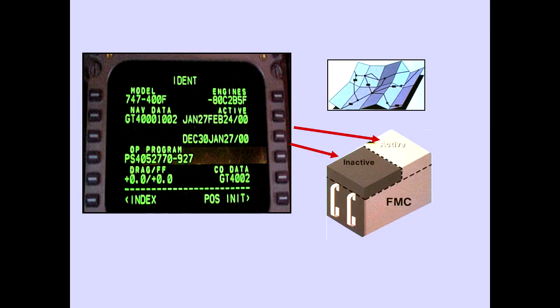The FMC contains two sets of navigation data, an active and an inactive set. The dates identify a 28-day period when the databases can be used. In this example, the active set is valid from January 27th through February 24th, 2000. December 30th through January 27th, 2000 has expired and is invalid.